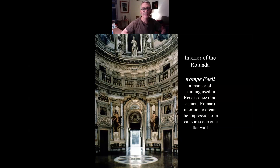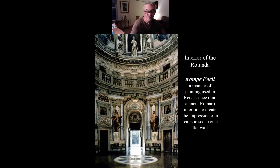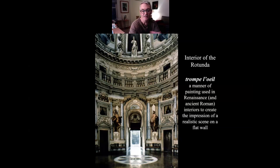There are examples here of the technique trompe-l'oeil — another French term — a manner of painting used in the Renaissance and in ancient Rome to create the impression of a realistic scene and convincing depth on a flat wall. The figures on either side of this hallway entrance are painted — not sculptural. You can see there's distortion in some of them where you'd have to stand in a certain spot on the floor to have the illusion work.